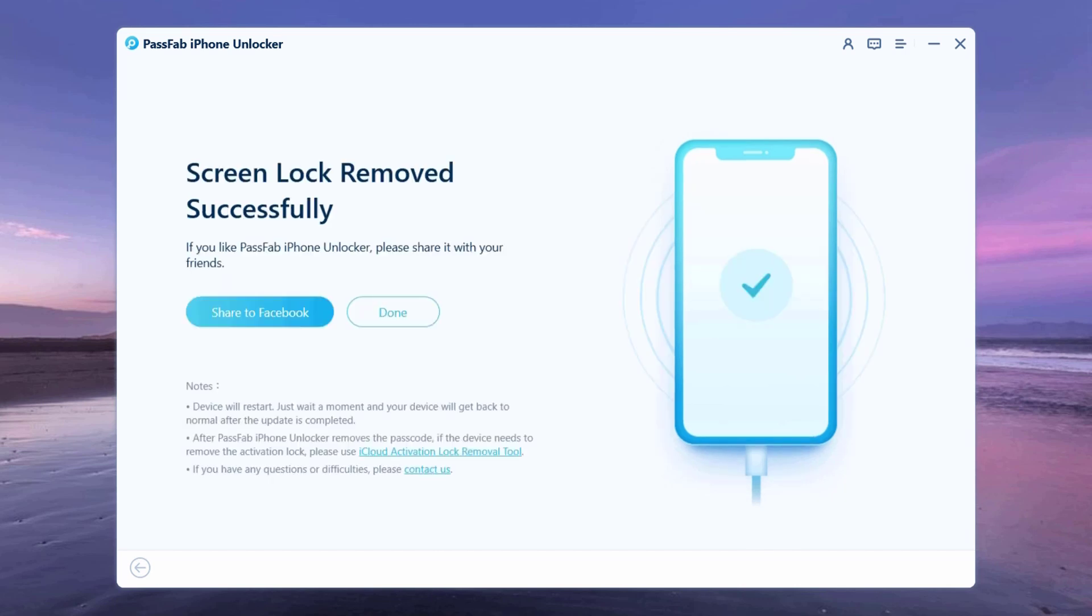Now iPhone passcode has been removed, and you can set up your iPhone as new, including passcode, touch ID, and face ID settings.